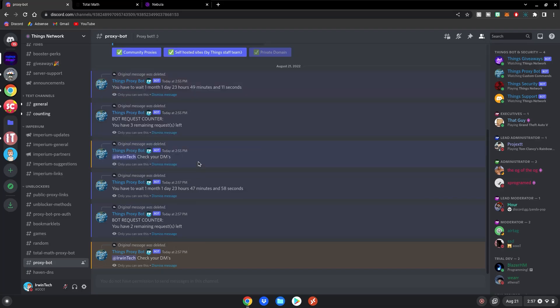And I think five links a month are pretty good because it takes a while for the school's management to catch on. So I think five links a month is pretty generous. So yeah guys, this is basically how you generate your own proxy link for your school Chromebooks. Enjoy.